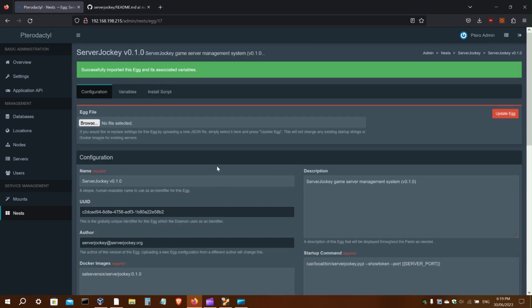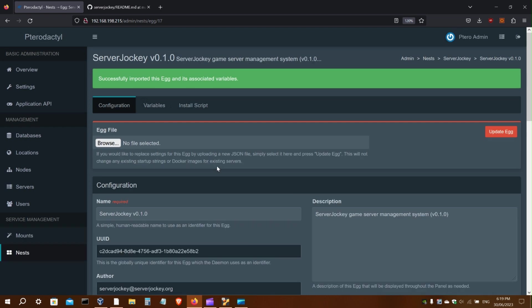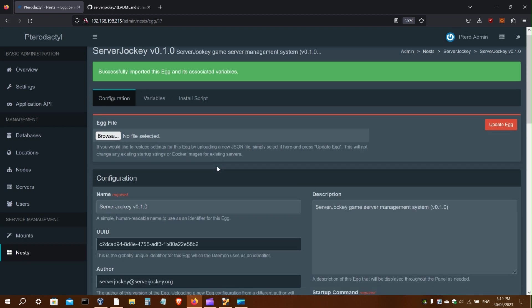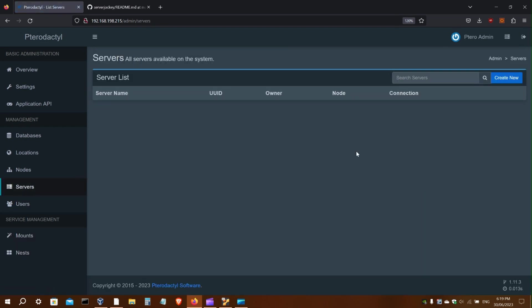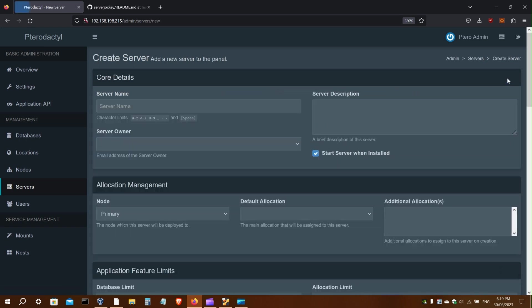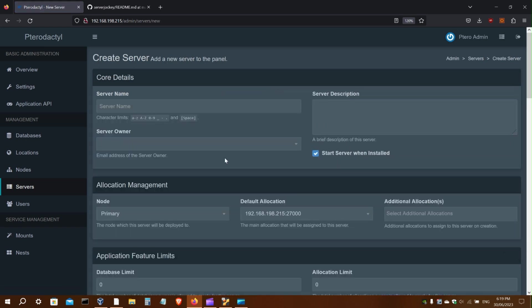I'll make this a little bigger so it's more readable. Now you can go to Servers, create a new server, and call it Demo.